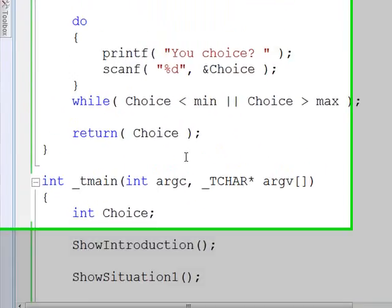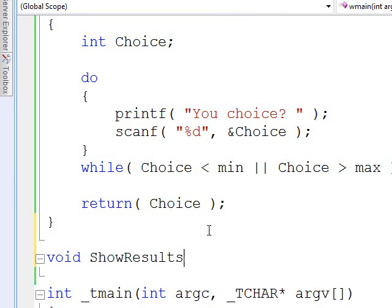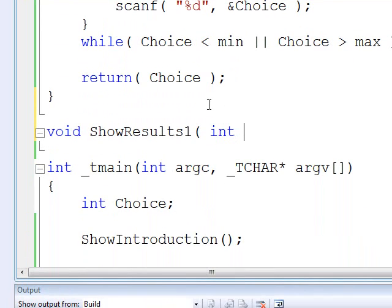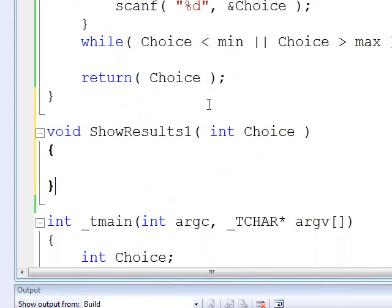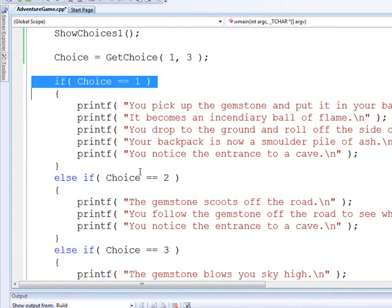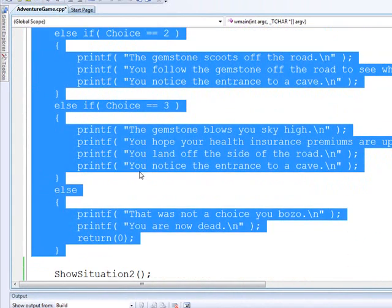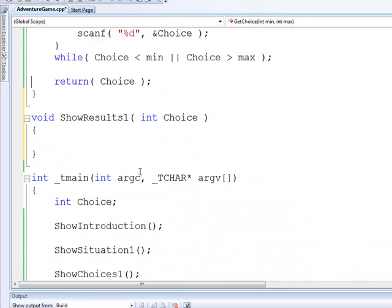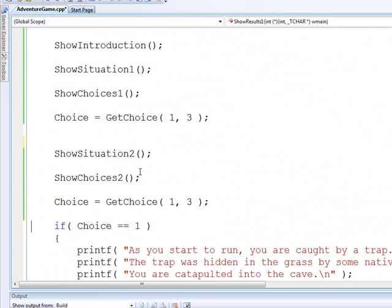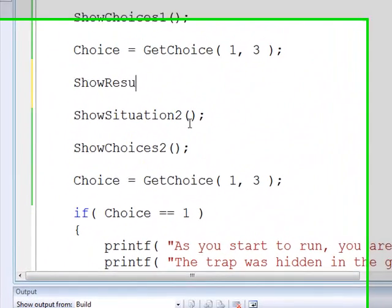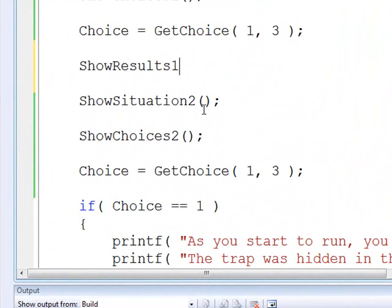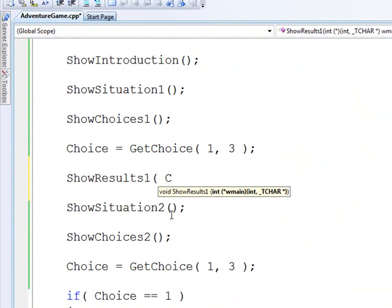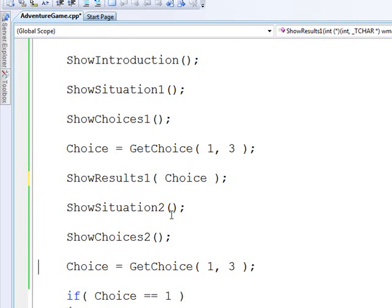So we're going to have show results one. Now the thing is the results needs to know what you picked. So we're going to pass in choice. We're going to give it choice. Now we're going to cut out of this. Cut all this stuff out. Paste it up into show results one. Come back down here. We call show results one. Remember we've got to give it choice here.